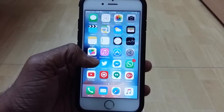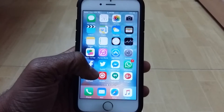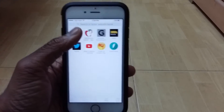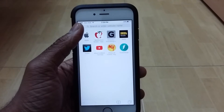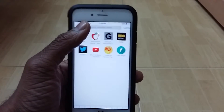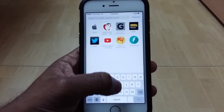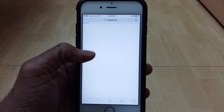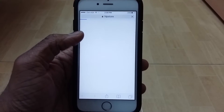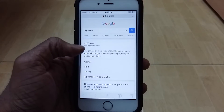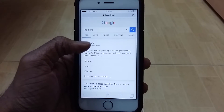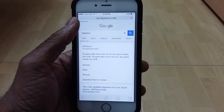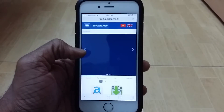So the app that we're going to use is called HipStore. So firstly, you want to go ahead, open up Safari, and then once you're at Safari, you want to go ahead search for HipStore and tap on the first one right there. I'll leave the link in the description down below, it's this one right there.